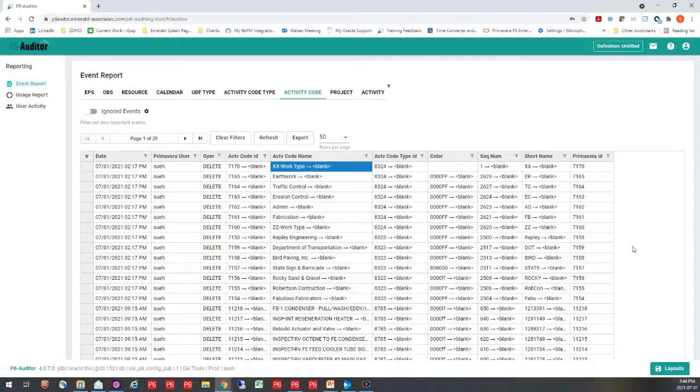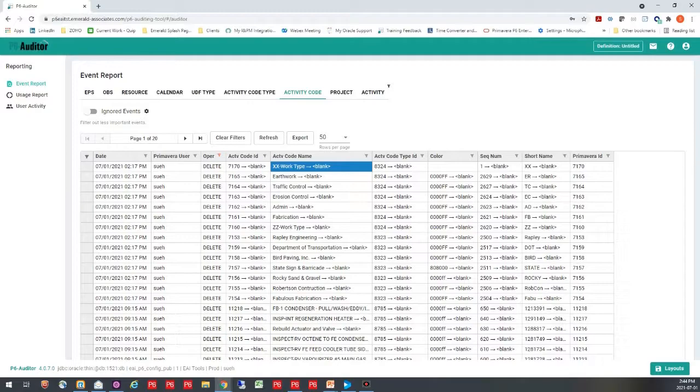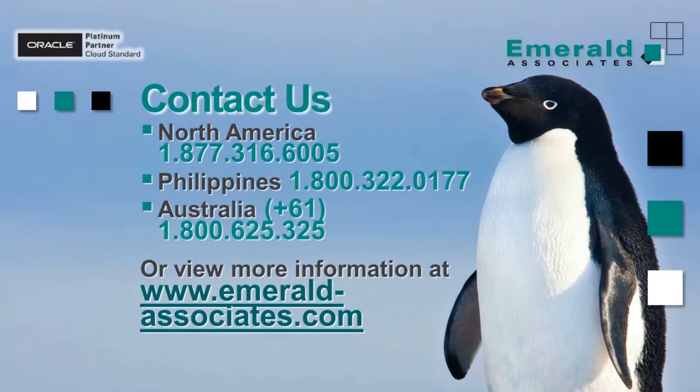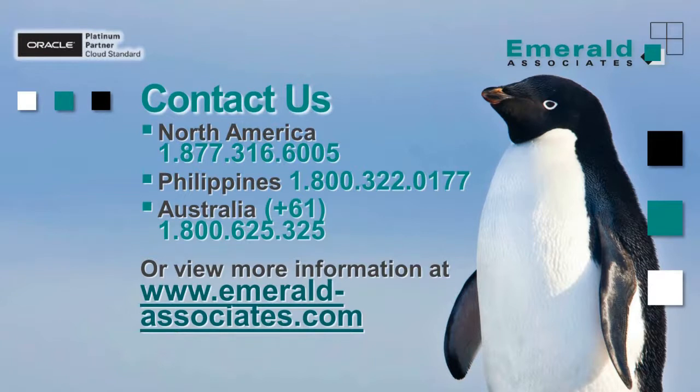So if you would like to get more information on P6 Loader or any of the other tools Emerald Associates provides, as well as any of the services, please feel free to contact us at the numbers shown on your screen, depending on what area of the world you're in. Or you can visit our website for more information. Thank you for joining me for this use case video.